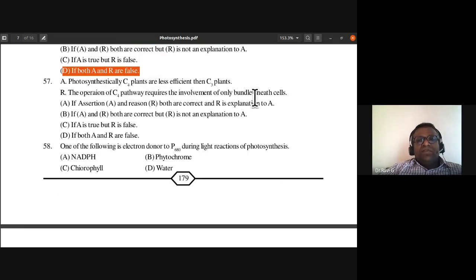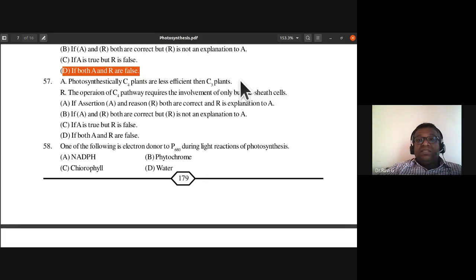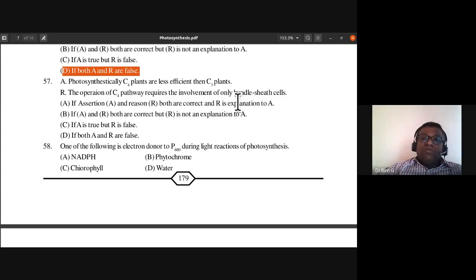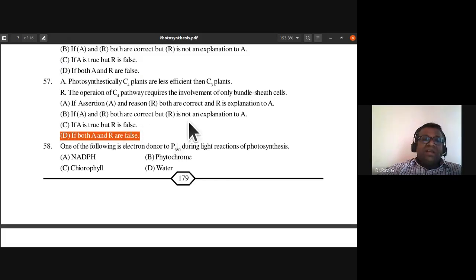Question 57: Photosynthetically, C4 plants are less efficient than C3 plants — this is a wrong statement. Also, the operation of the C4 pathway requires involvement of only bundle sheath cells — this is also wrong. Both assertion A and reason R are false. Answer is D.